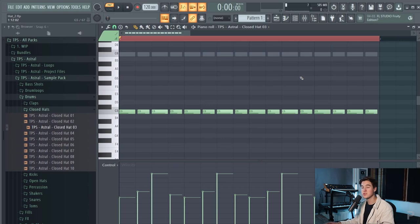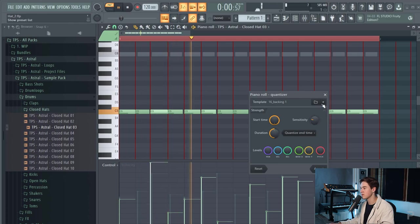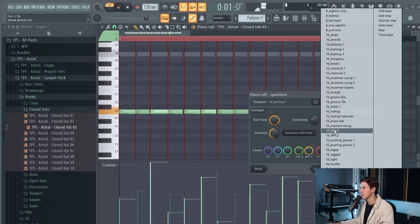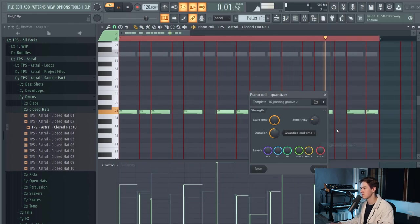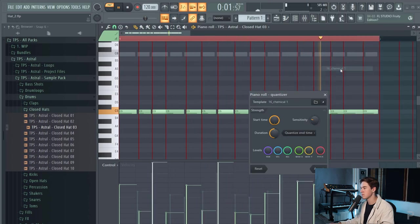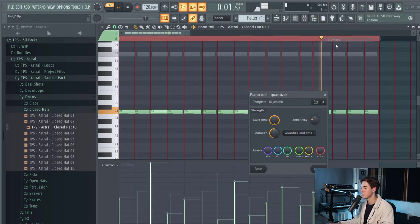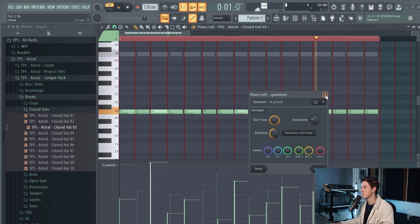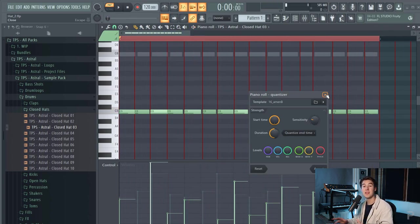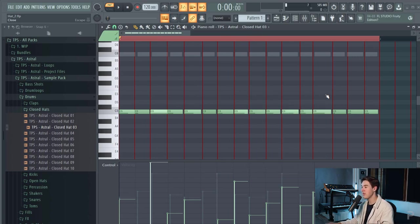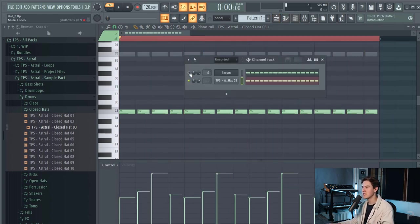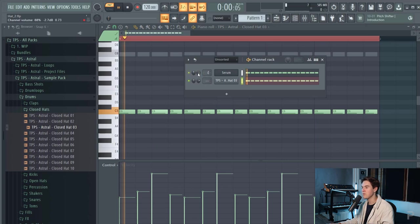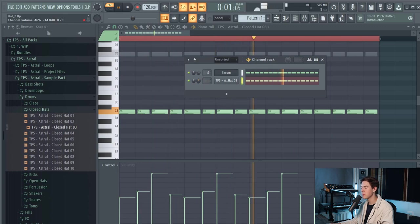You can also choose to quantize it differently if you want to go for another vibe. So let's see what sounds great. Just so many ways to add swing and humanized feel to it. Let's just keep it the same as the other one. Bring up the volume a little bit.